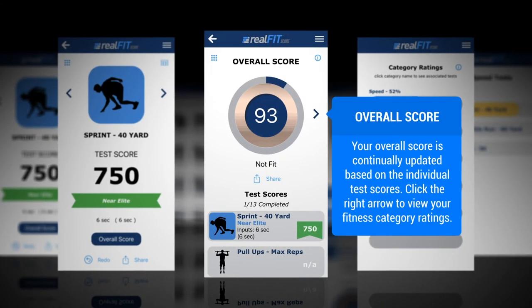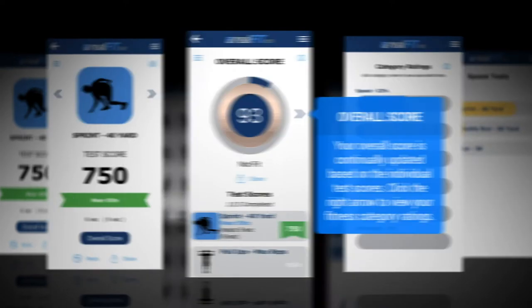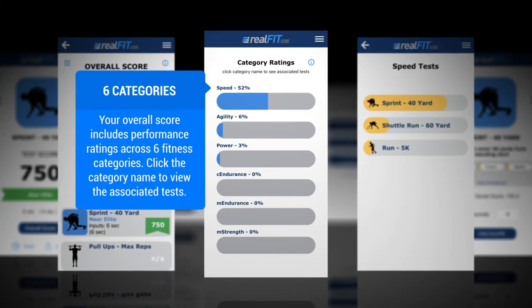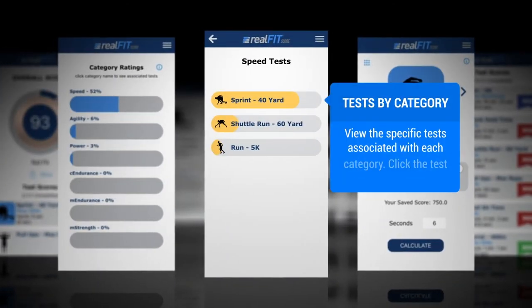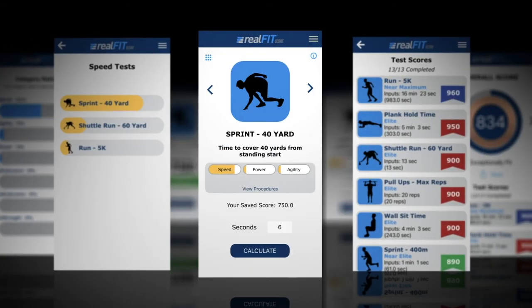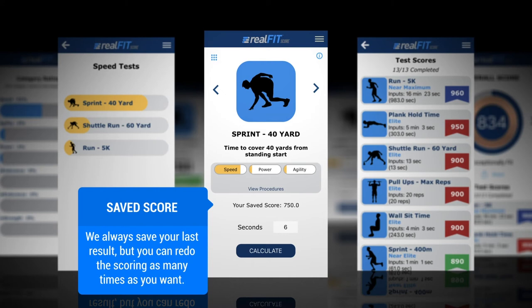Automatically start calculating your overall score. Click the arrow for category ratings — these tests are measured across six different categories. View the specific tests associated with each category. Click back to test and retry.